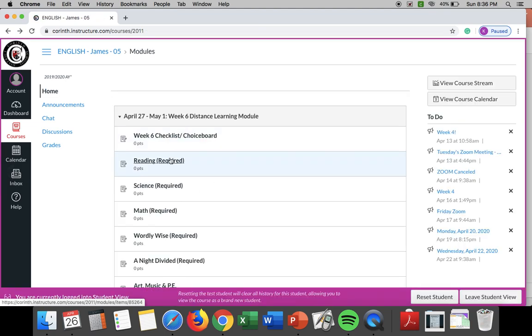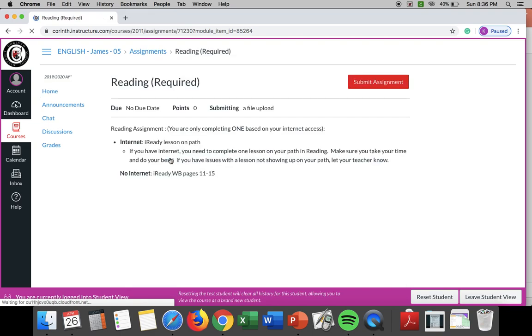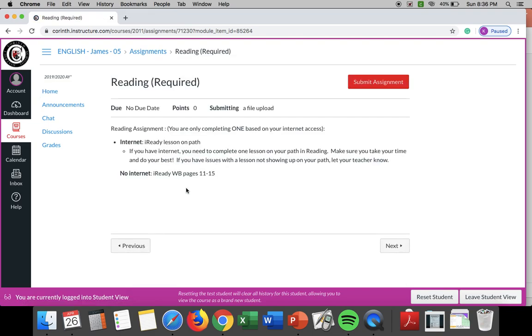Now for reading this week it is the same exact thing as last week except if you are not doing the iReady, if you don't have internet the workbook pages are different, but if you have internet access I strongly suggest you doing the iReady on your my path instead of the workbook pages. It's just good, it's gonna be quicker for you guys.